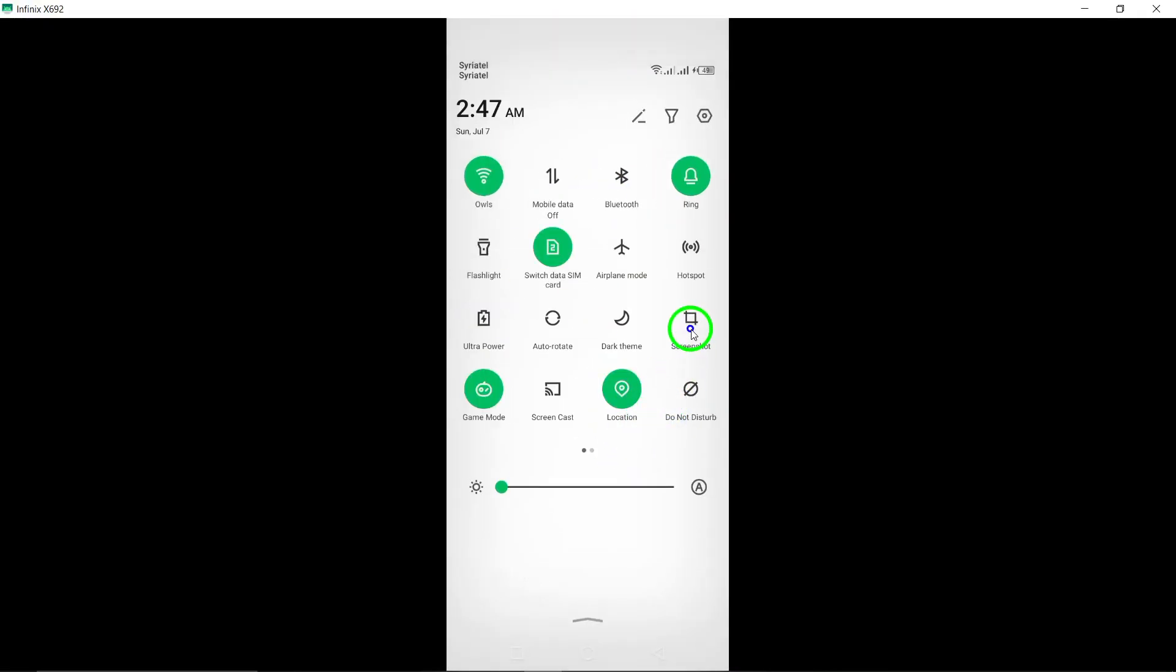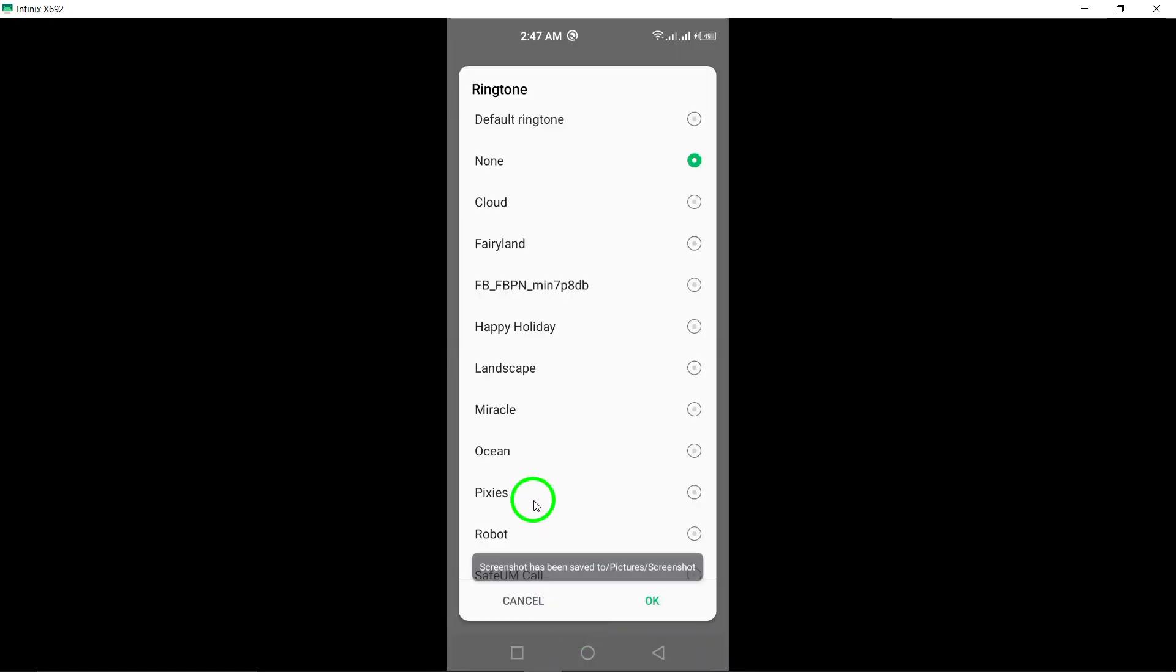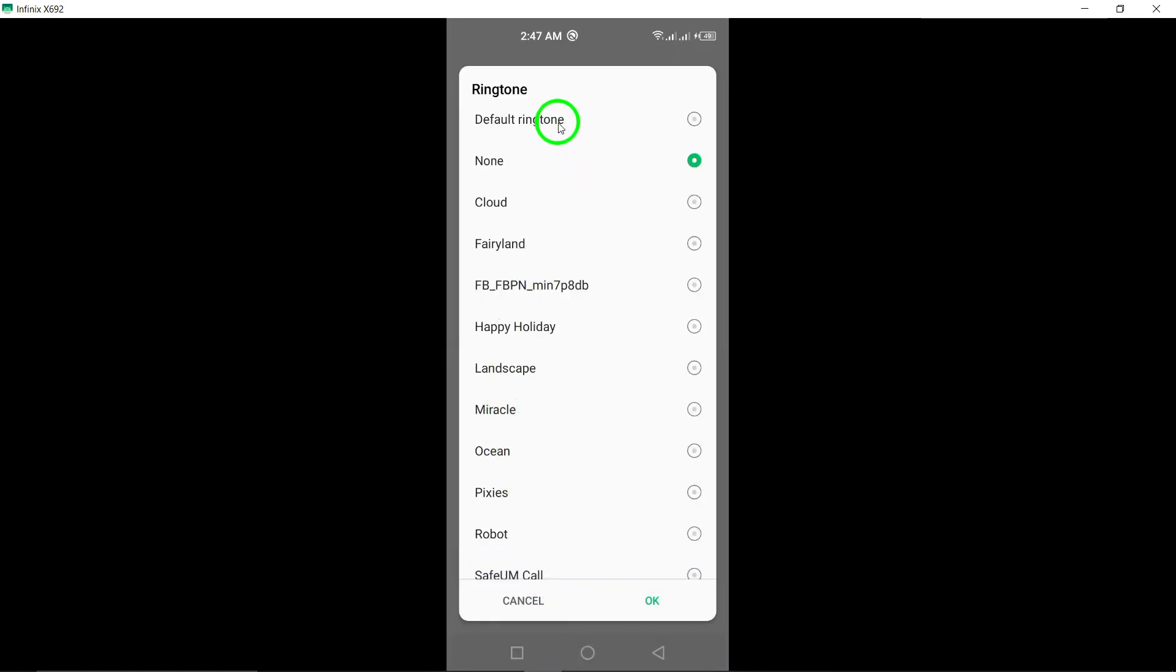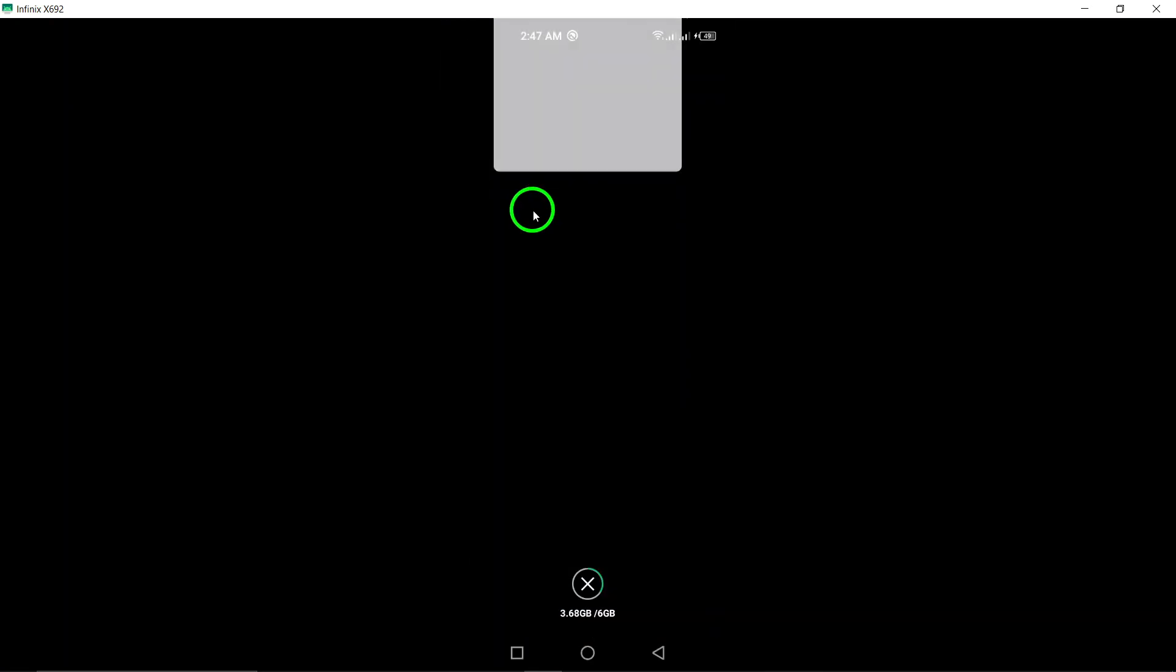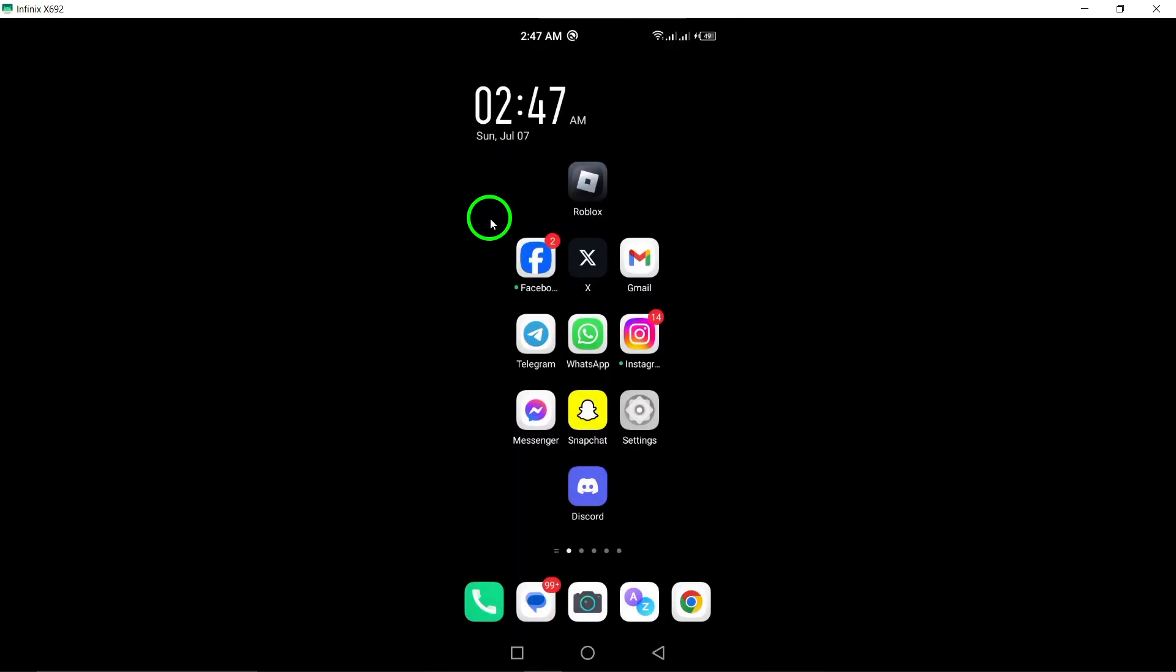This way, you will still receive the call notifications, but without any sound. And that's it. You have successfully silenced the call ringtone for a specific chat on WhatsApp. This can be especially useful if you want to minimize distractions from certain contacts while still being notified of their calls.